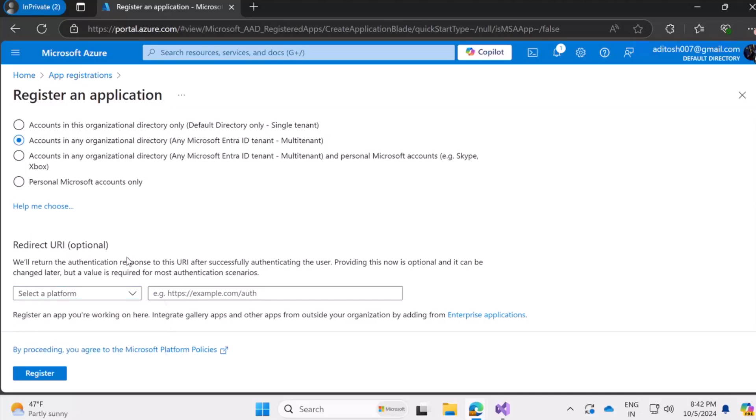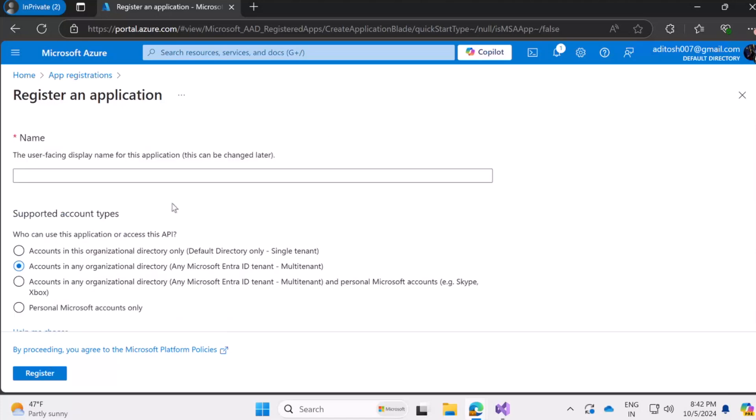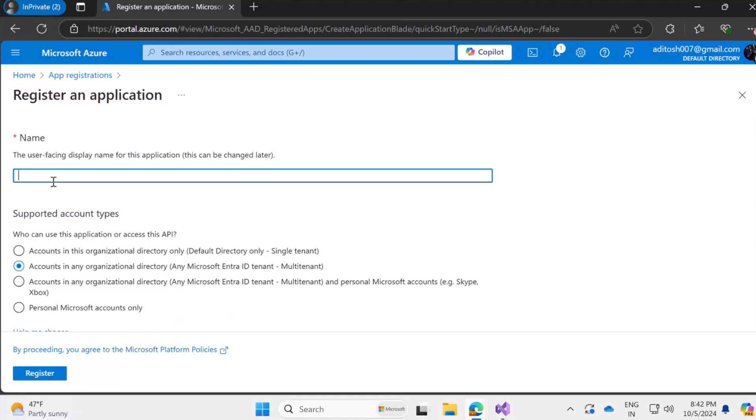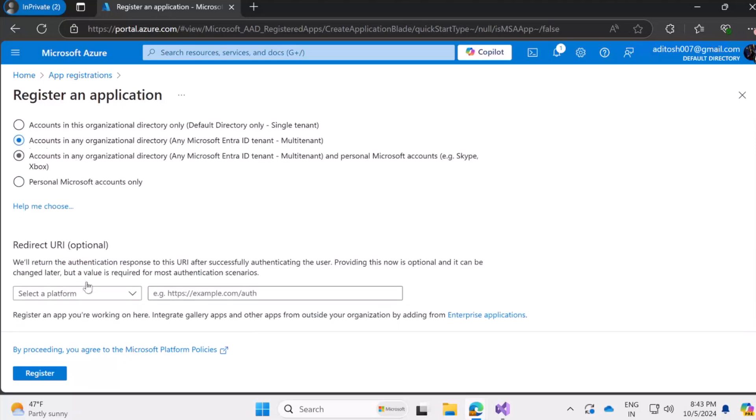This is the redirect URI, so we are going to have a web application that will after authentication redirect to some URL which for now let's leave it. So it's an optional field. We can change it up later. So that's fine. Let's move on with giving this application a name. So I'm just going to call it test one. And then we have the register button to register our application. For more clarity, I'm going to stick with test app one and yes, that will do it.